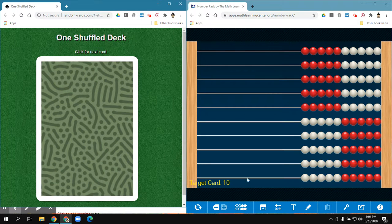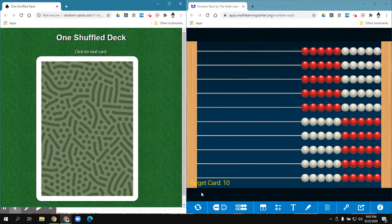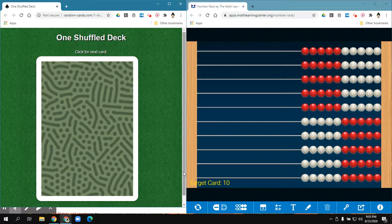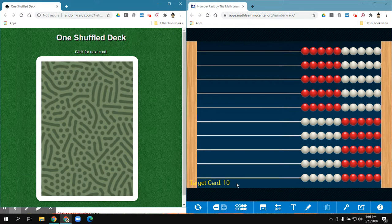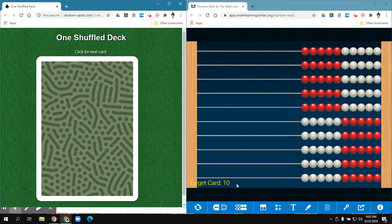Now my target card is going to be a 10. So I just put that on my abacus just to remind me that that's what I'm going to be doing. I'm doing multiples of 10.